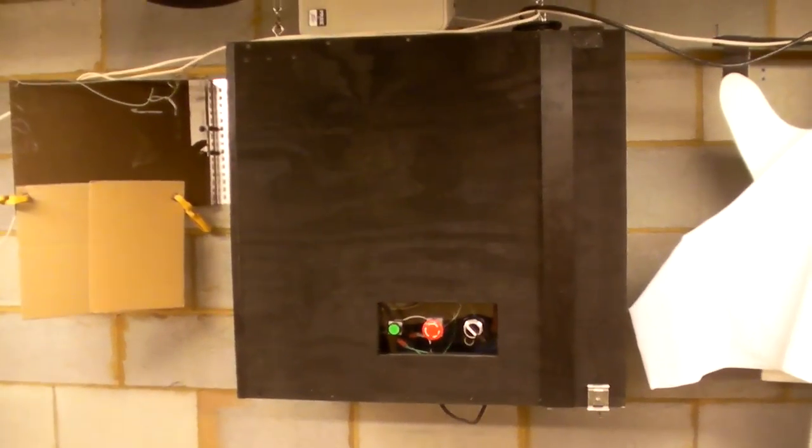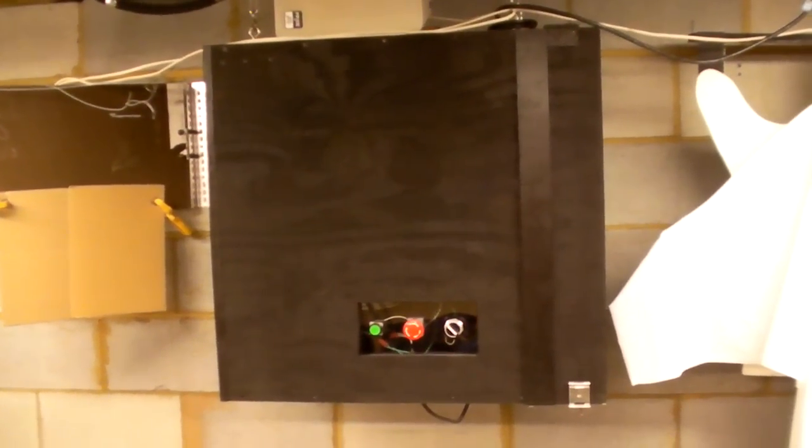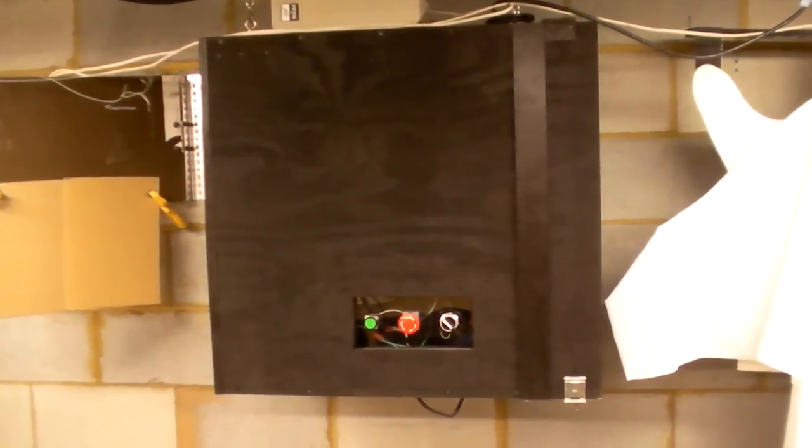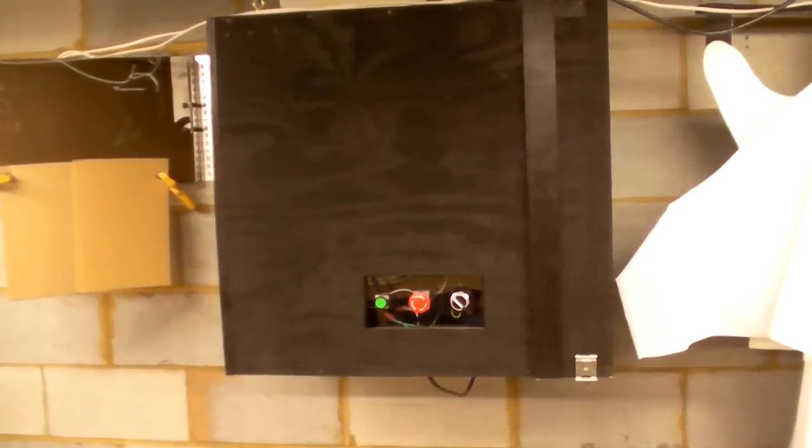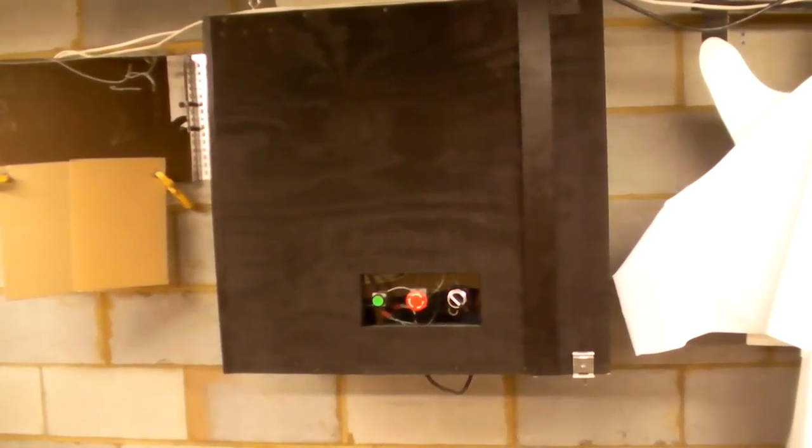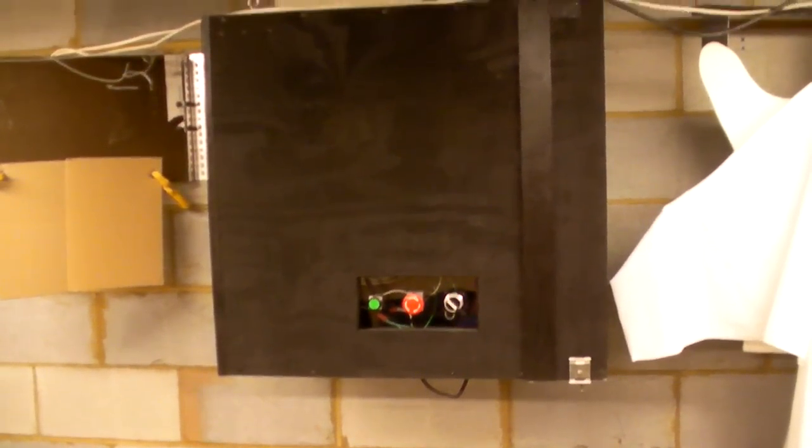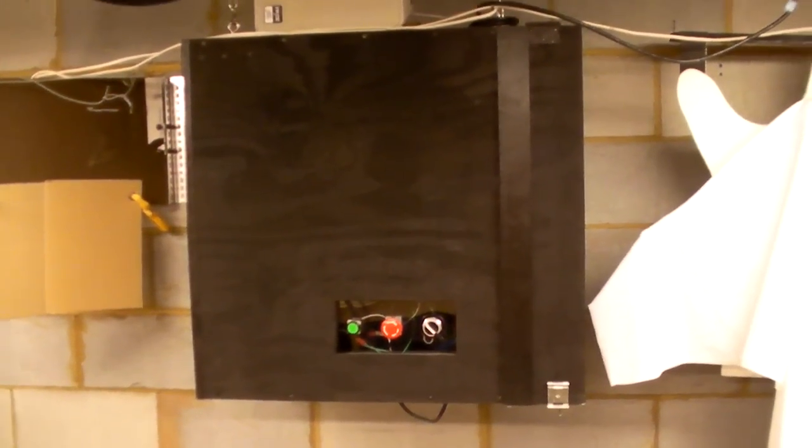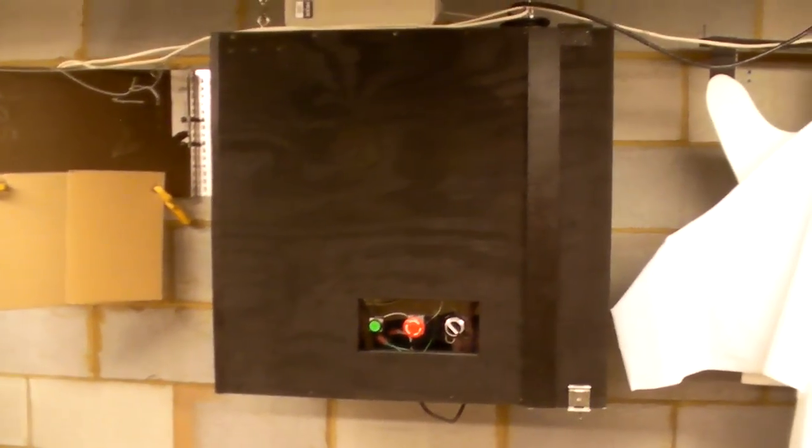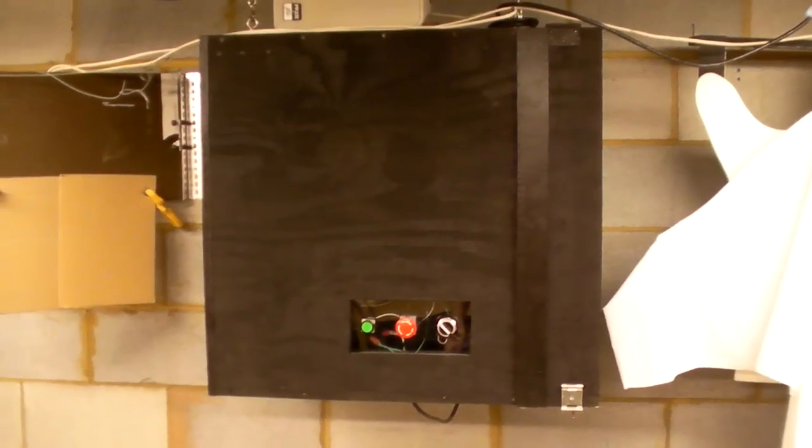I already had the switches so that wasn't anything, and then probably buying the plywood was the second most expensive part.